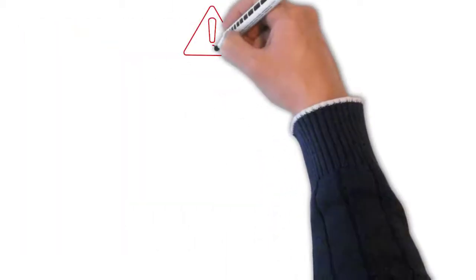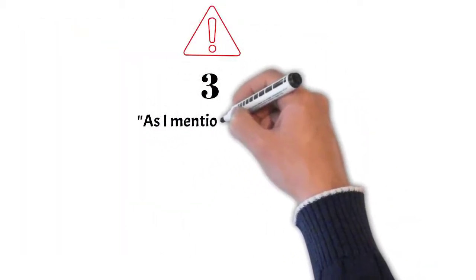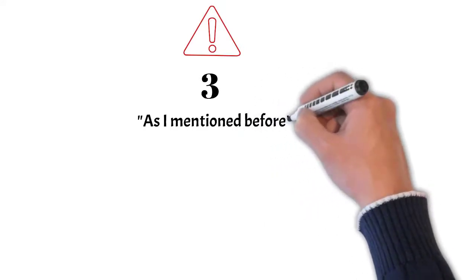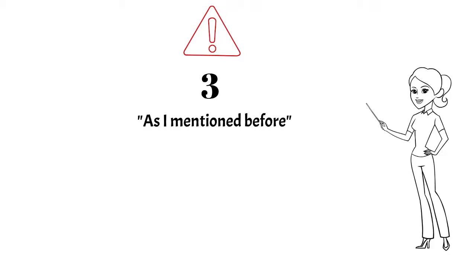Avoid using the phrase 'as I mentioned before.' One big reason to avoid this phrase is, it makes the reader feel that you are undermining his attention to have read and understood your earlier email. This can make the reader demotivated.